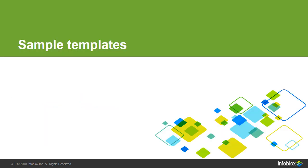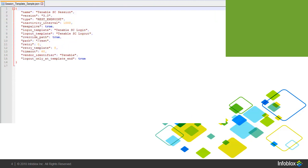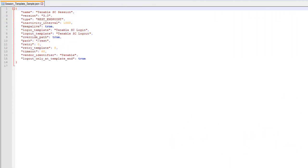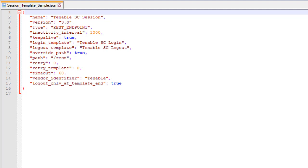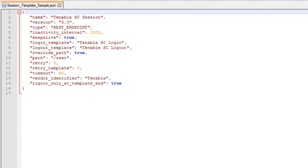Let us now look at a few sample templates. This is a sample session template. The login template and logout template lines specify the templates to be executed for login and logout. You must upload the login and logout templates before configuring a session management template that refers them. The timeout specifies the length of the session. Template version defines which features or functions are available. 1.0 indicates NIOS 8.0, 2.0 indicates NIOS 8.1, 3.0 indicates NIOS 8.2 and 4.0 indicates NIOS 8.3. As of July 2018, the latest version available is 4.0.